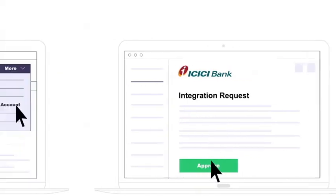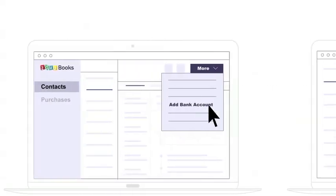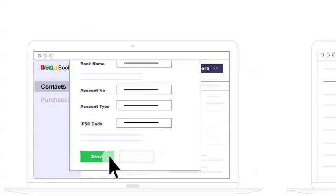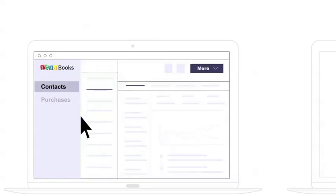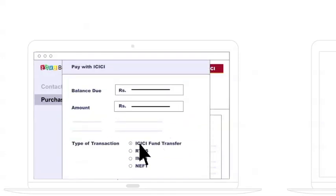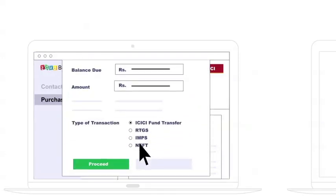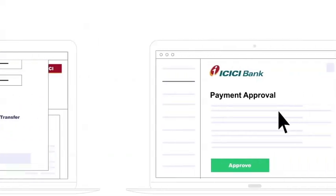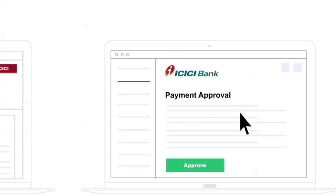Secondly, add your vendors' bank account information here. And finally, click on the Pay with ICICI button. Select the type of transaction here, and then click on proceed to initiate payment. Approve this payment based on the approval settings inside your ICICI Bank account.